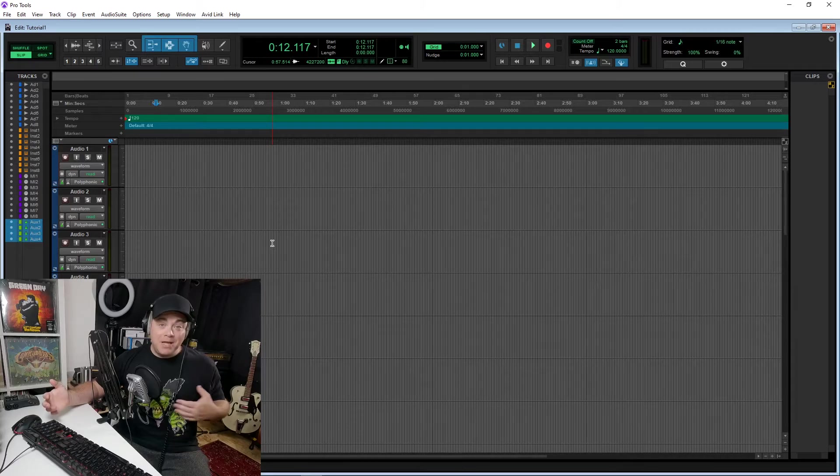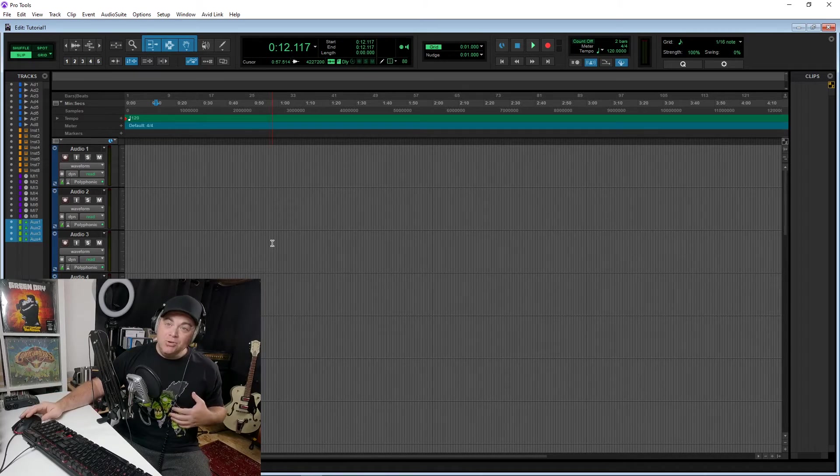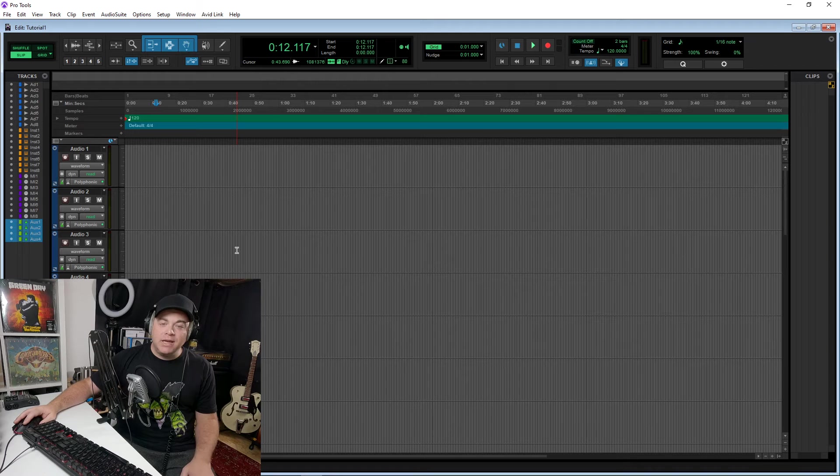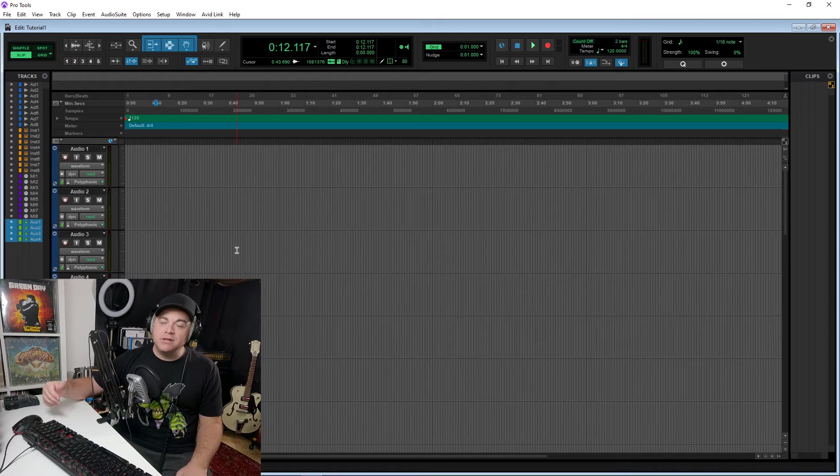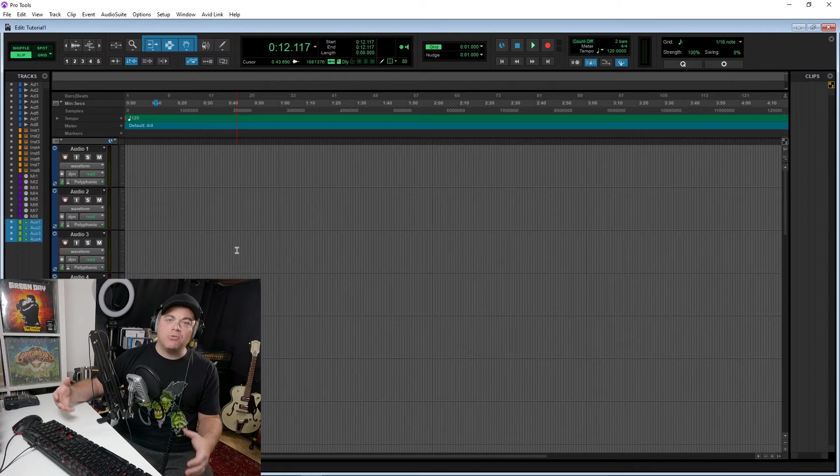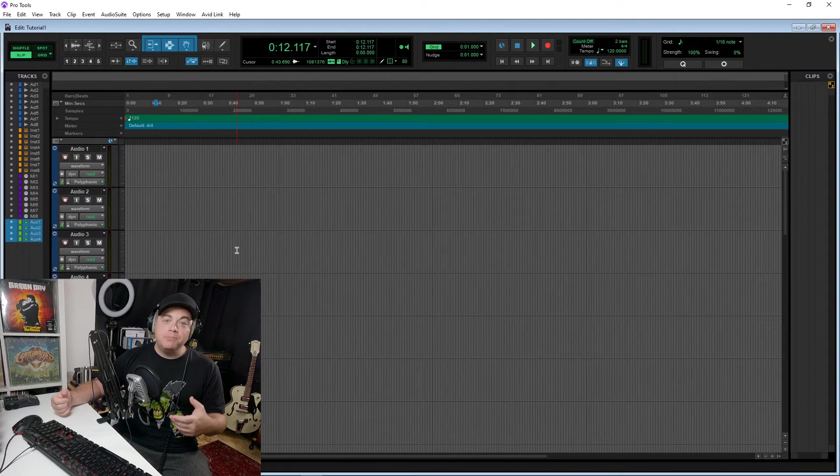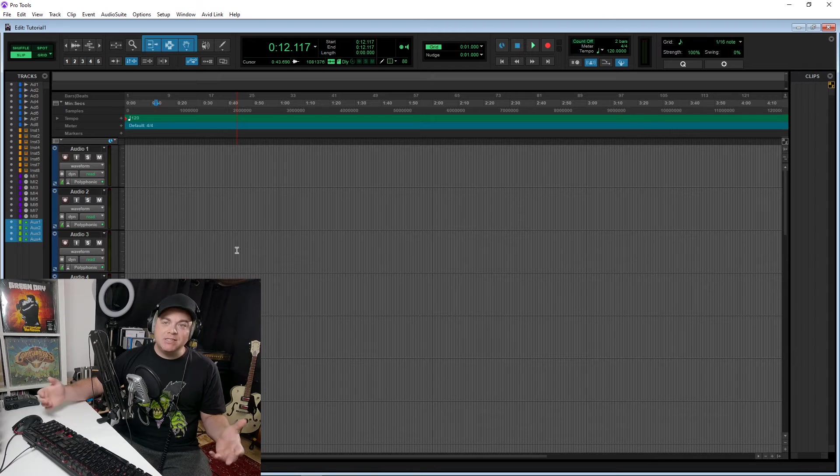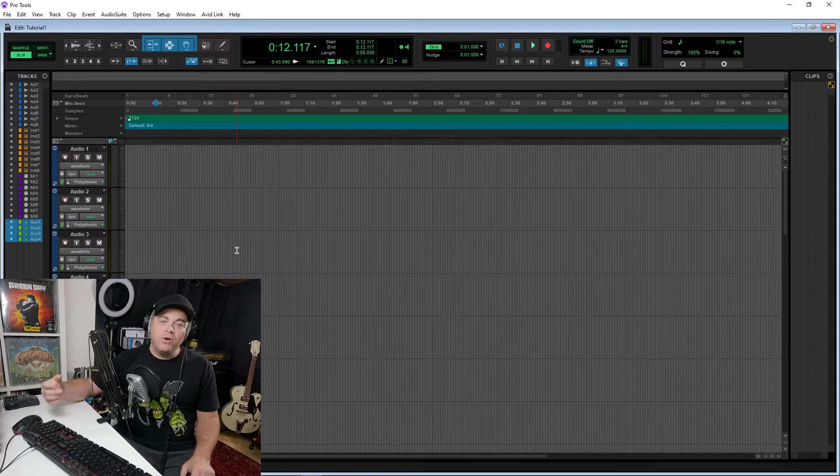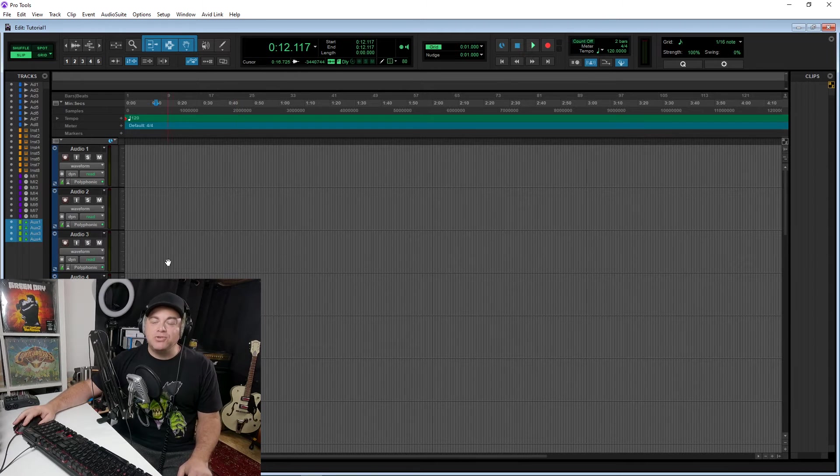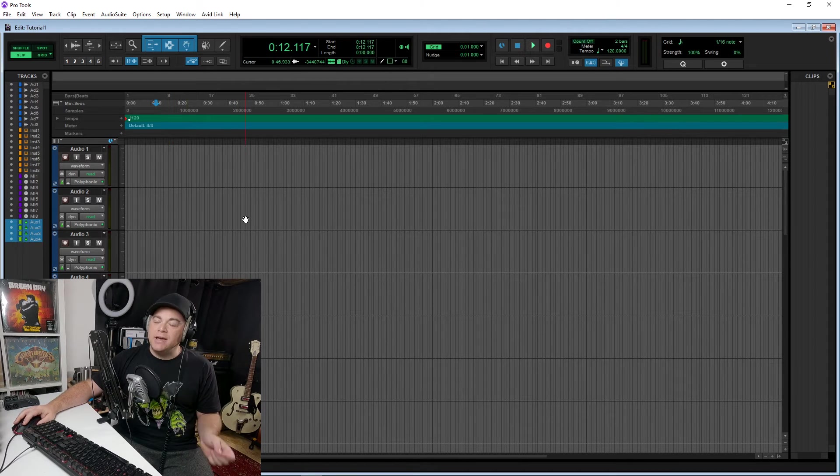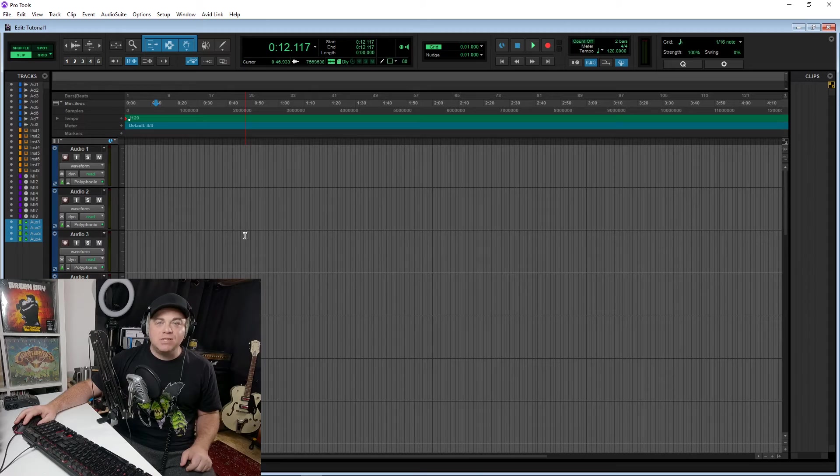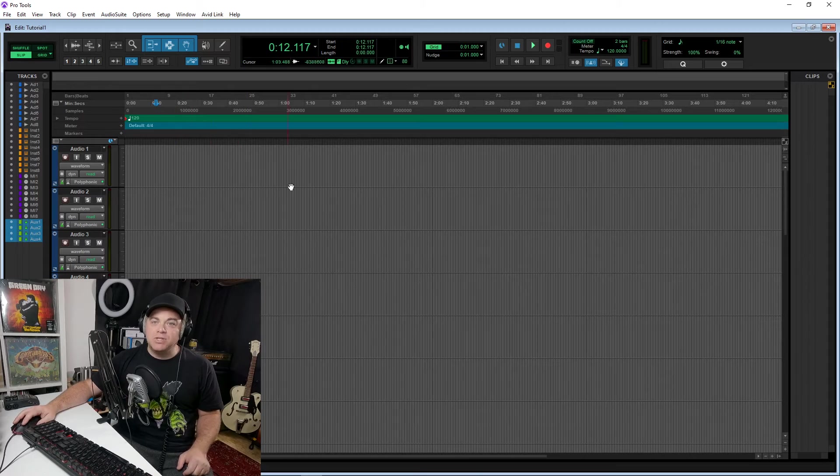So here's another important question. Can you actually make music in Pro Tools Intro? And in my opinion, you absolutely can. Like I said earlier, simple things like rock, country, some basic EDM and hip-hop things. As long as you're not going crazy with tracks, you can definitely use this to make music.